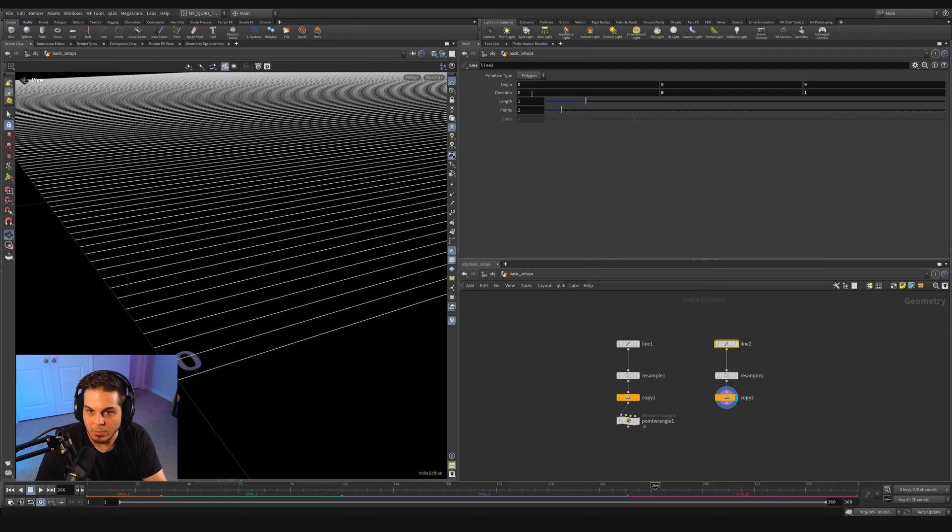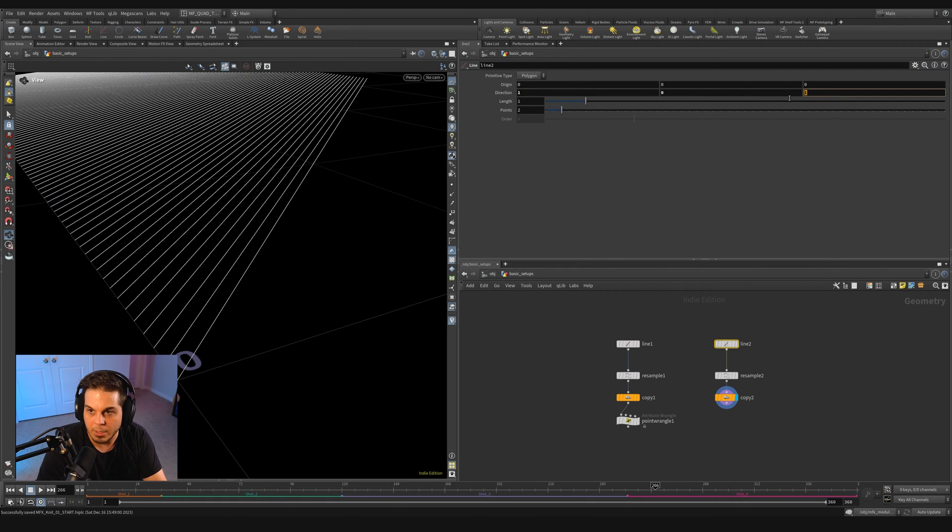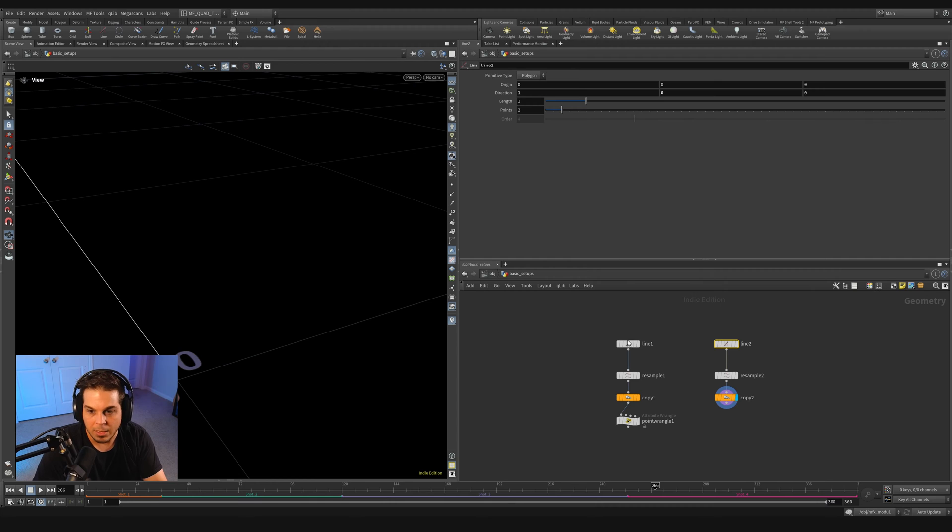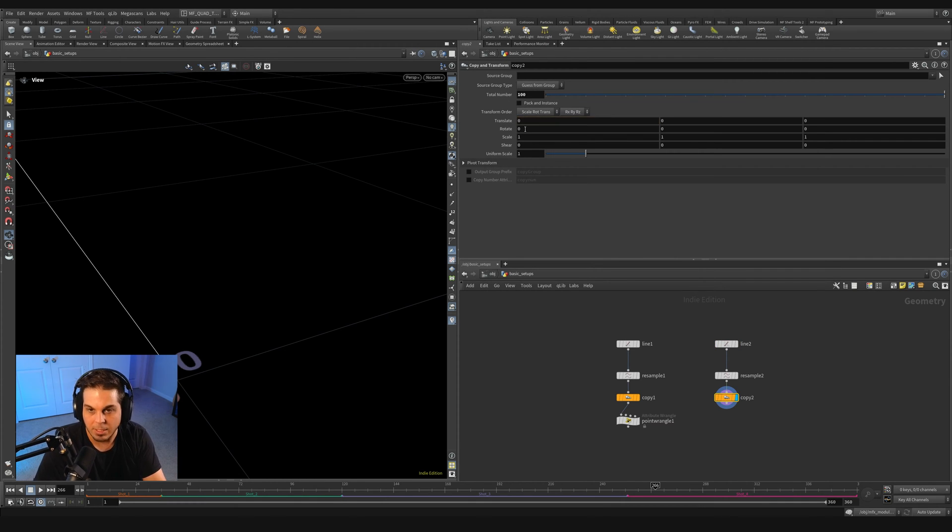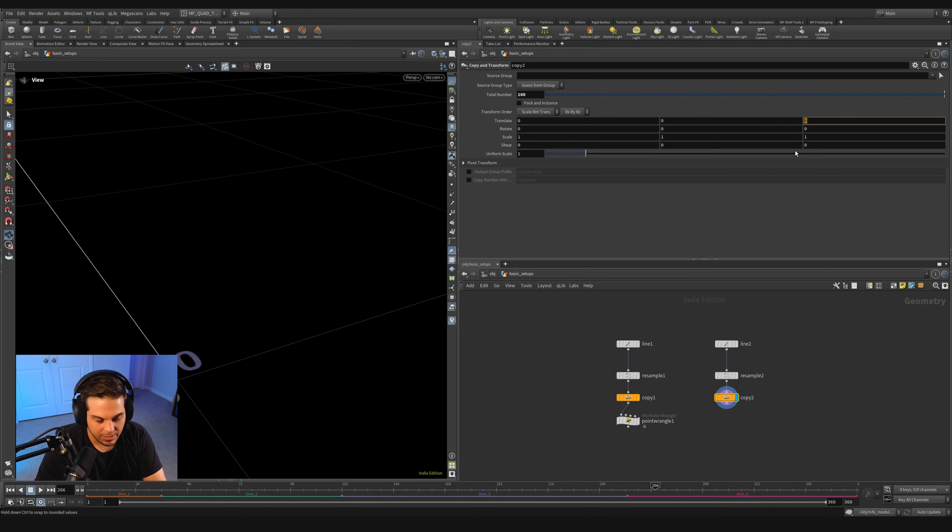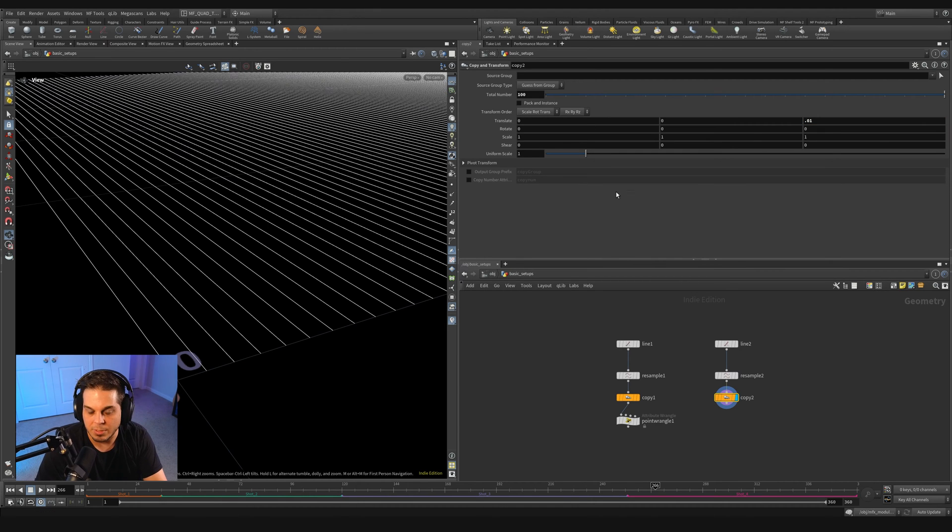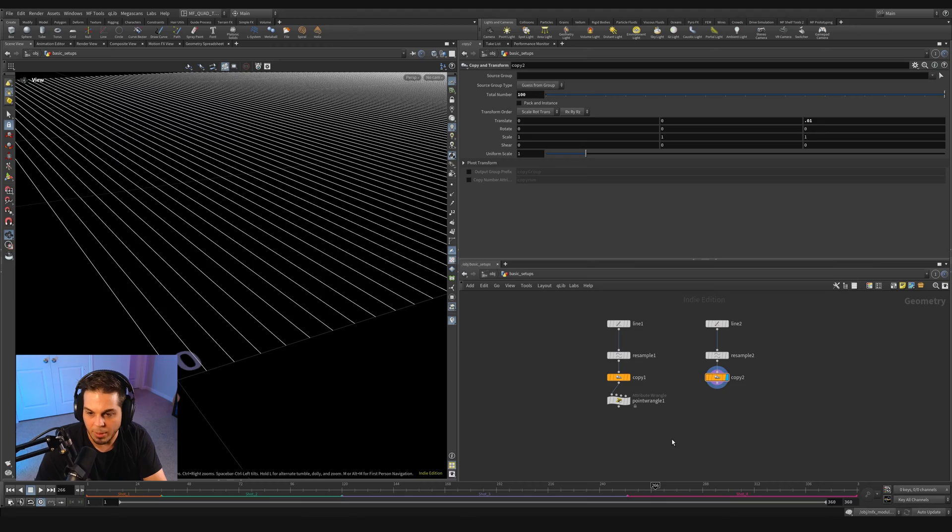We're going to give it a hundred copies and we're going to translate it by 0.01. So that just fills out the unit square. You can see we've got a bunch of little sine waves doing their thing. Now we need some curves going in the opposite direction.